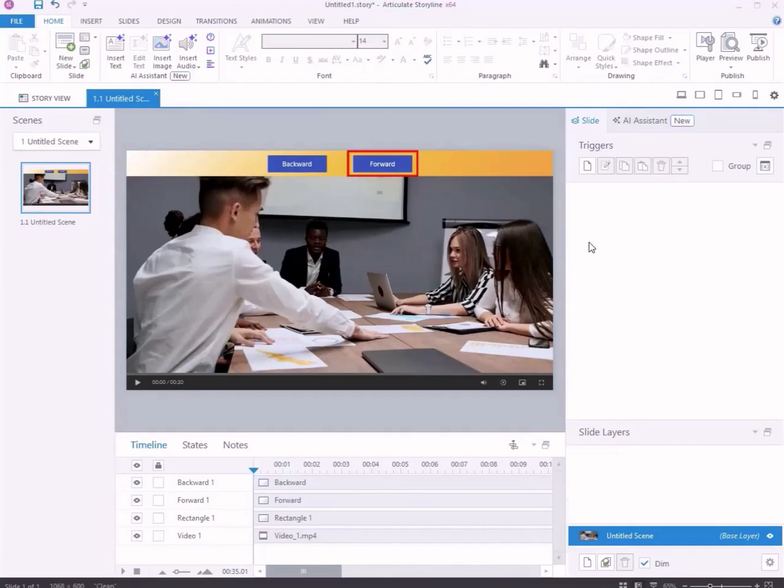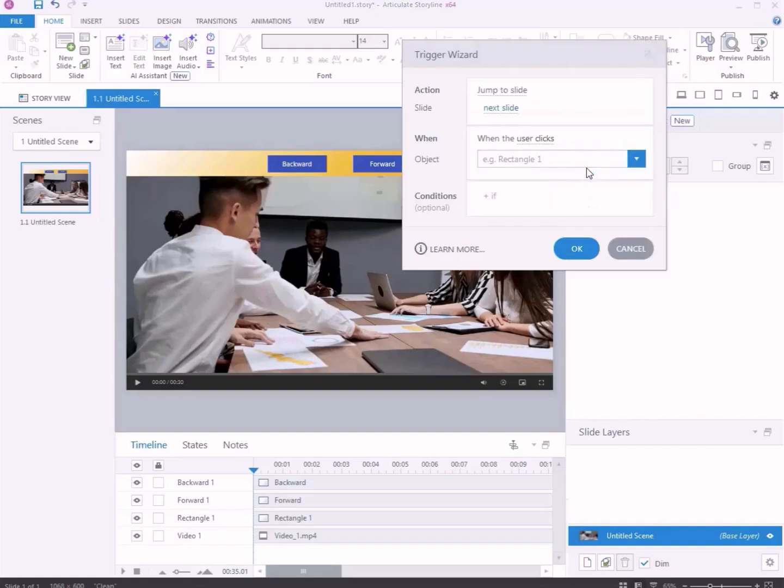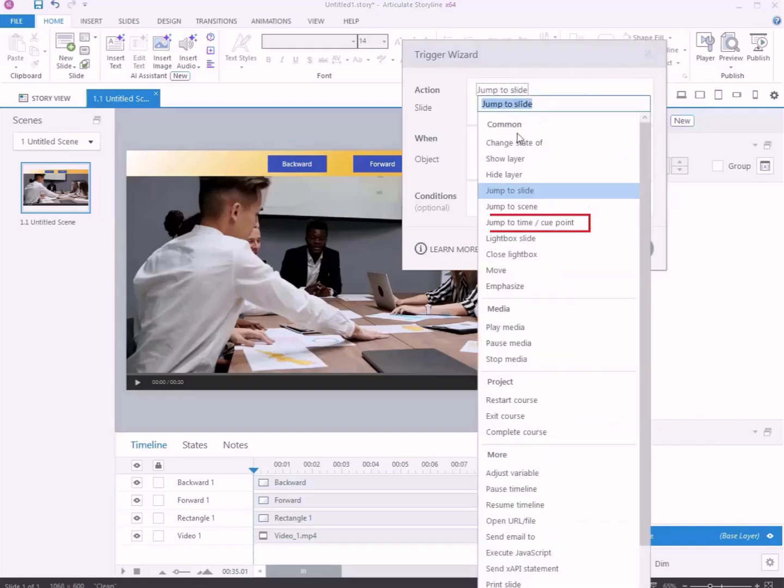Add the forward button trigger to make the forward button work. Click Create a new trigger. Select the action and choose Jump to Time, Cue Point as the action.